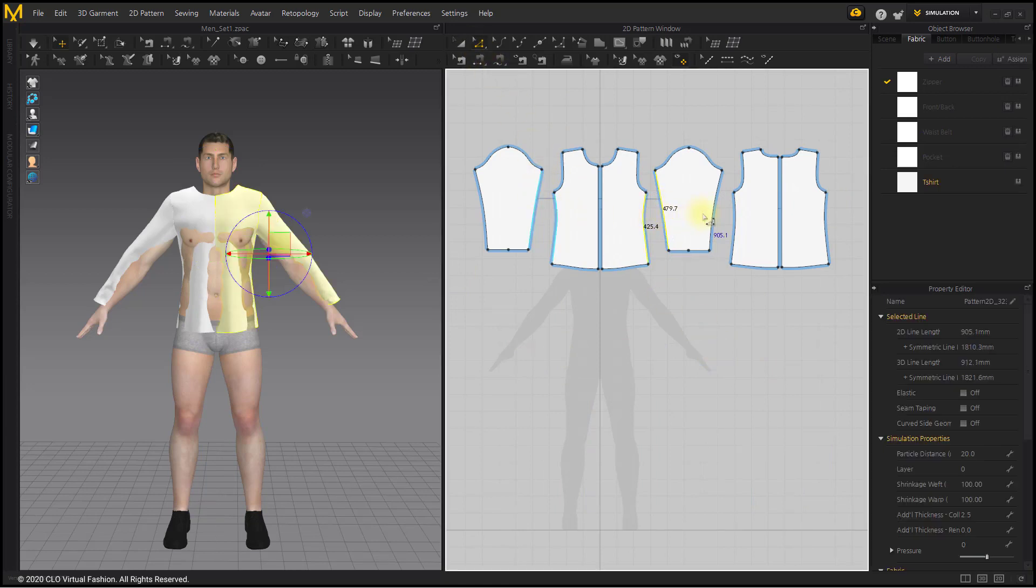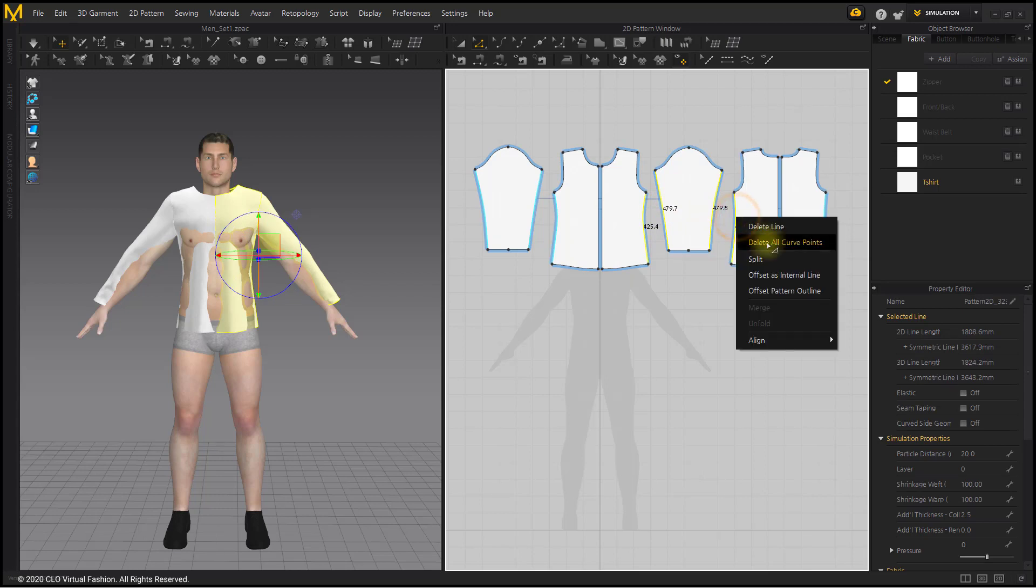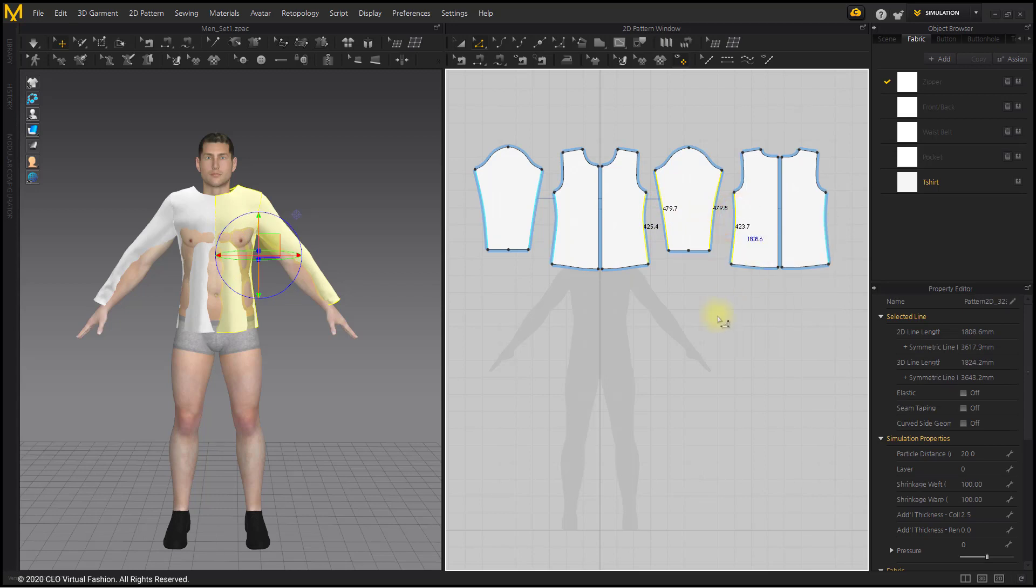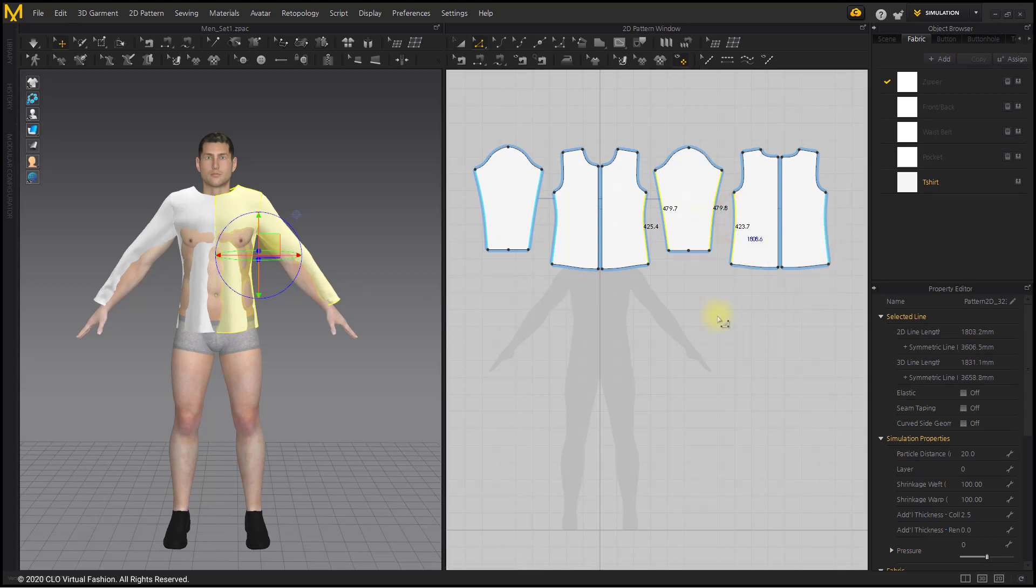Use the Delete All Curve Points menu on the sidelines of the pattern and the sidelines of the sleeve to change it into a straight line.